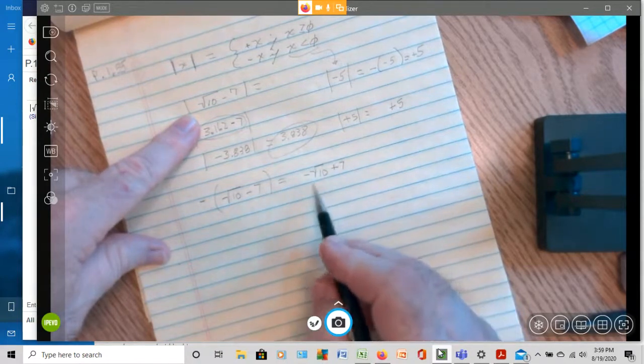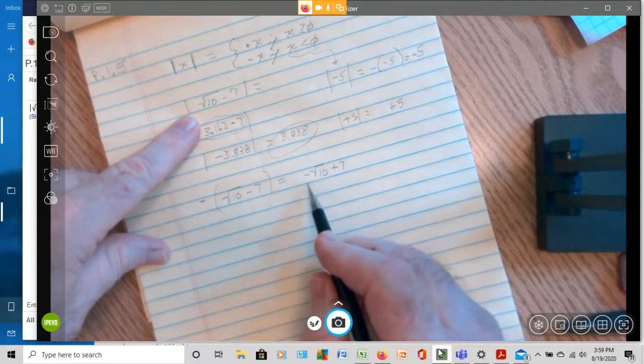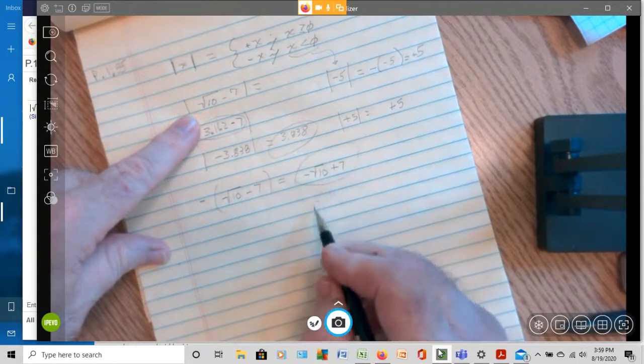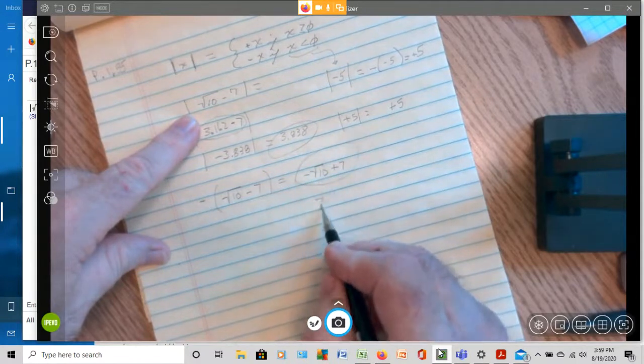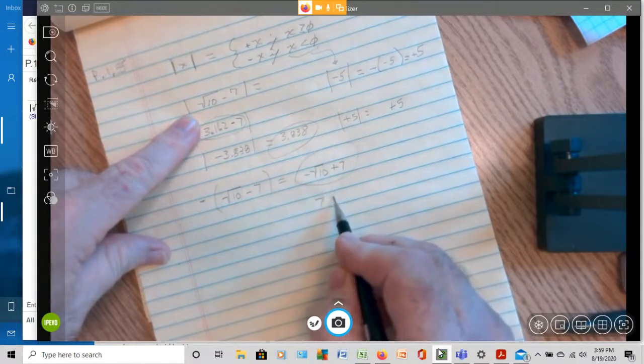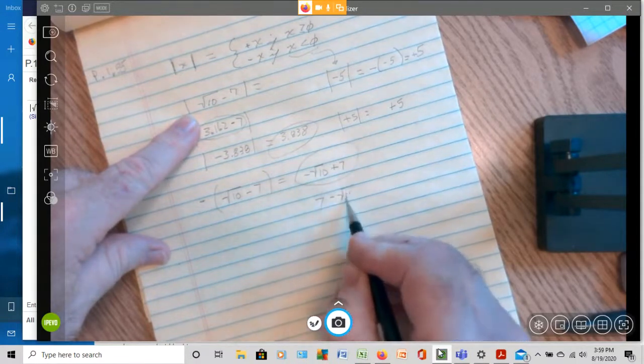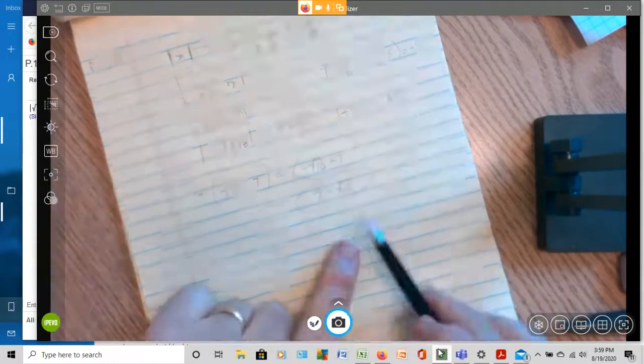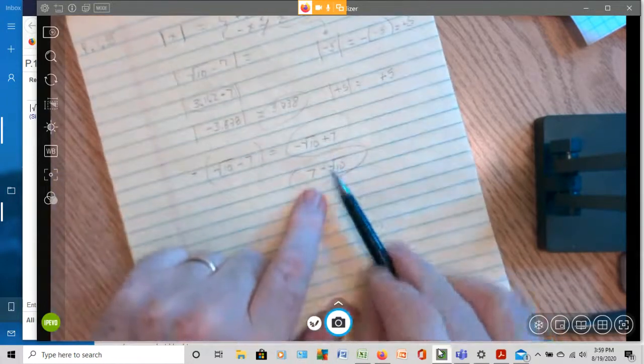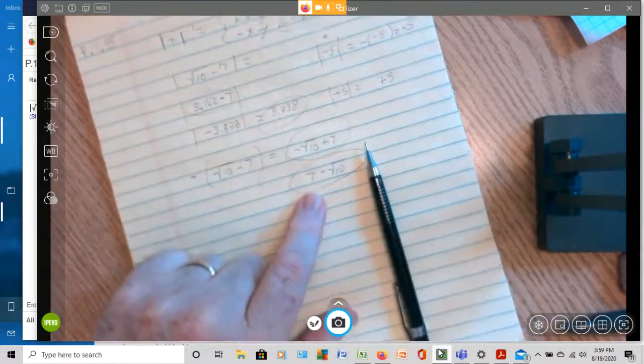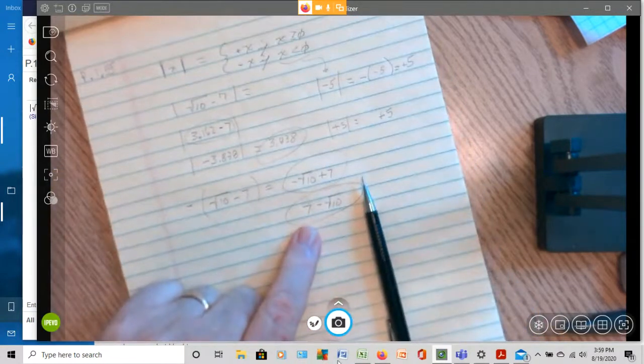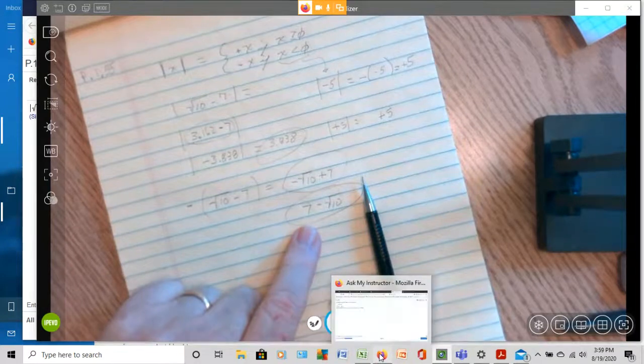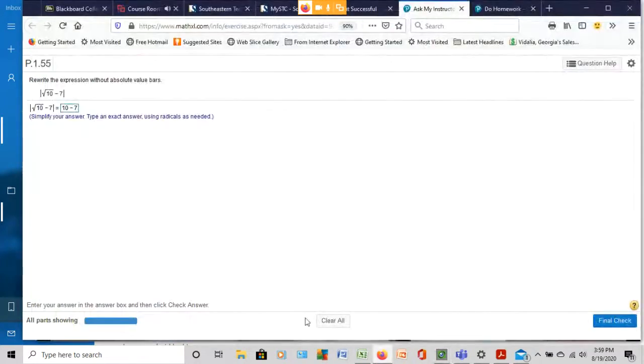And so, Math Excel should take either minus the square root of 10 plus 7 or 7 minus the square root of 10. I don't think that it's going to matter which sequence we put this answer in. So, let's go back in and see if that works, of course.